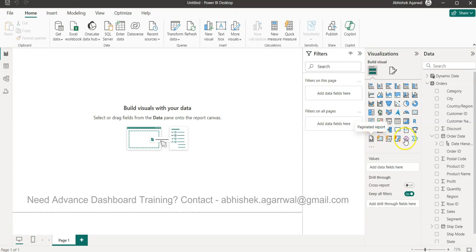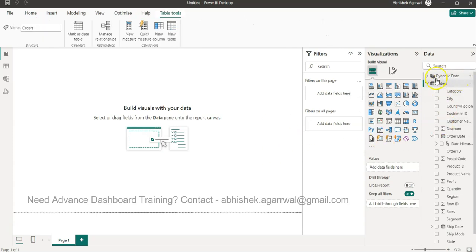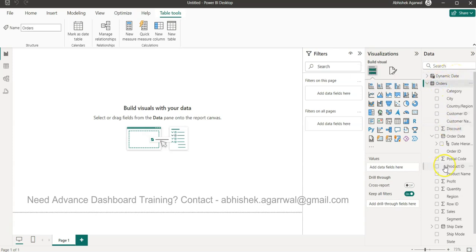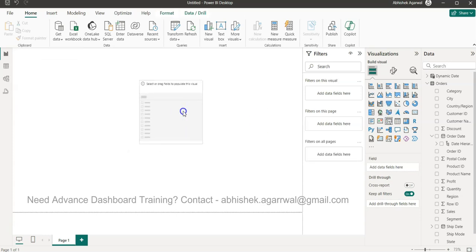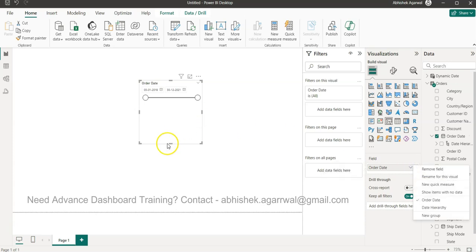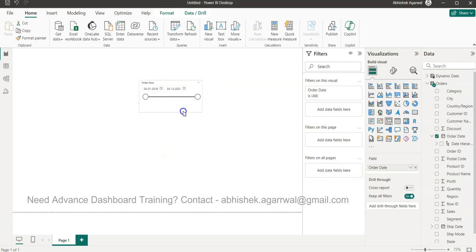Here I'm in a blank workbook where I've imported the orders table. To get the first date of the year, month, and quarter, we basically need a selected date value. So what we're going to create is a slicer, and in this slicer we need the order date — but we need just one date.